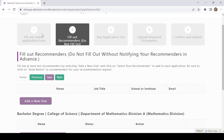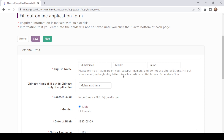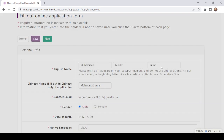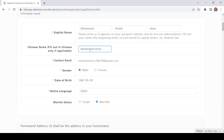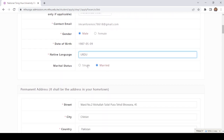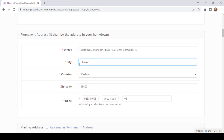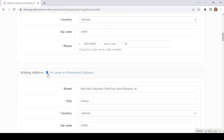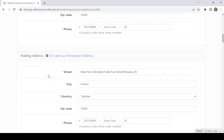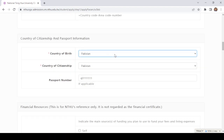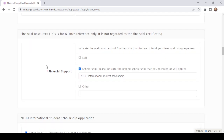You need to fill out the application form. You need to provide your first name and last name, and if you have a Chinese name you can write it here; if not, just leave it blank. Then provide your email address, gender, date of birth, native language, matching status, and permanent address including street, city, country, zip code, and phone number. If your mailing address is the same as your permanent address, you can click the checkbox.